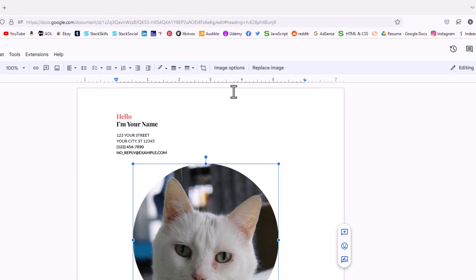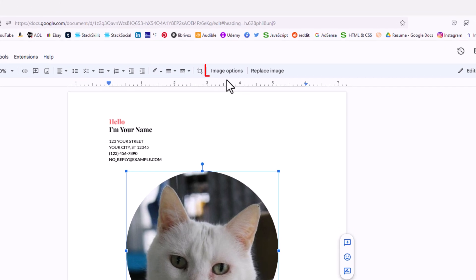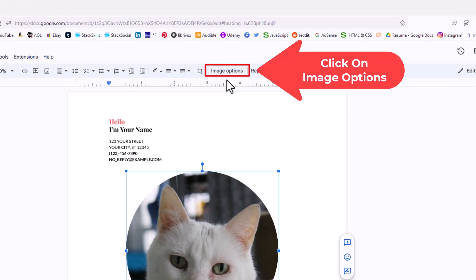Then I'm going to go up to the top up here to where it says image options and I'm going to click on image options.